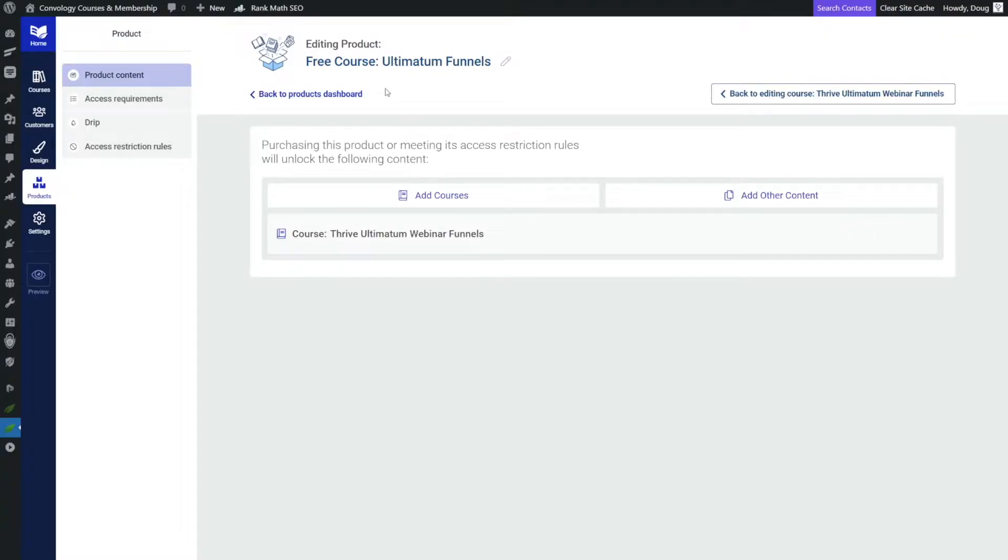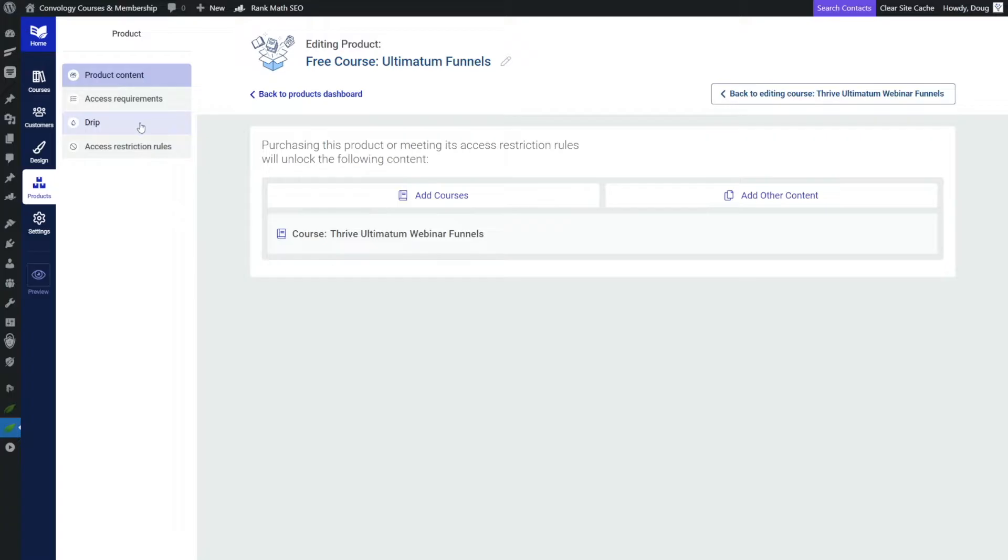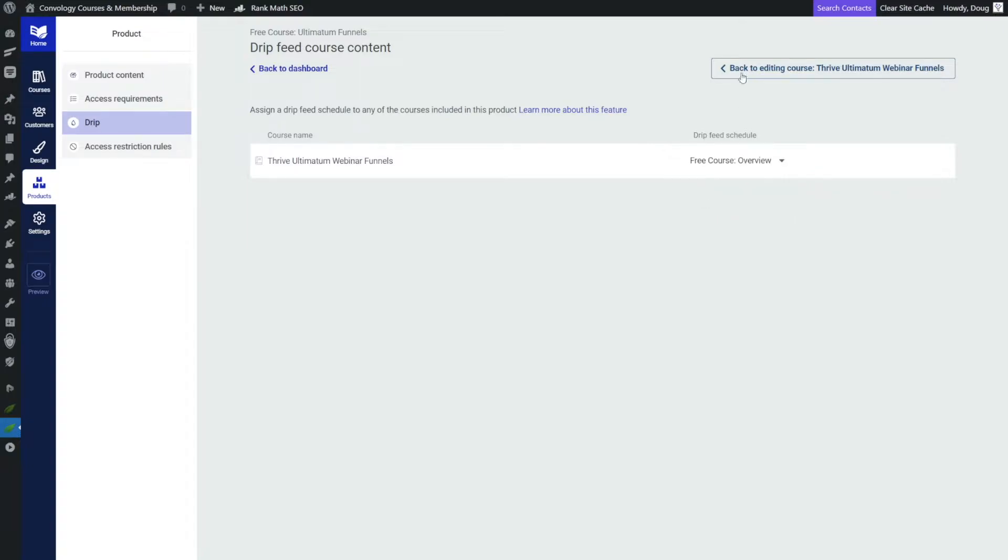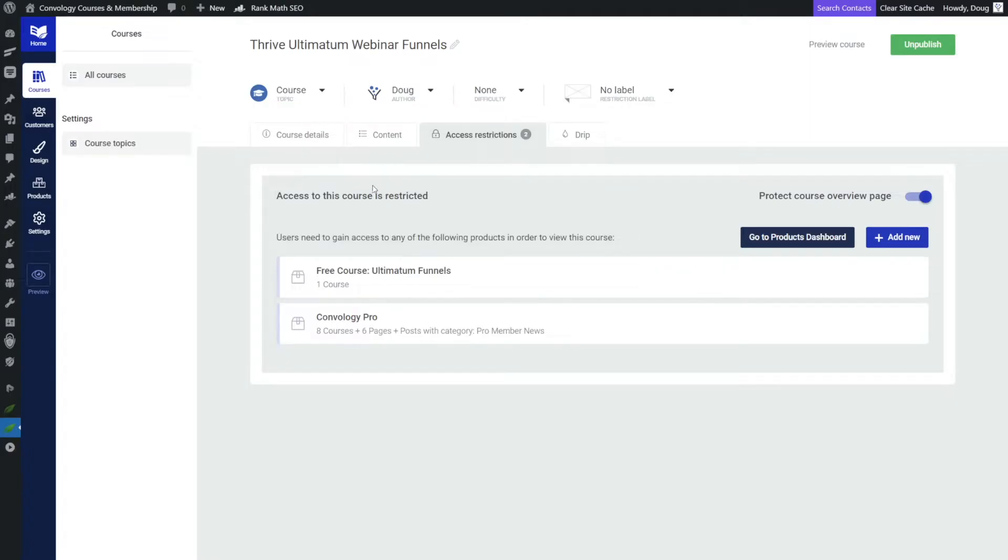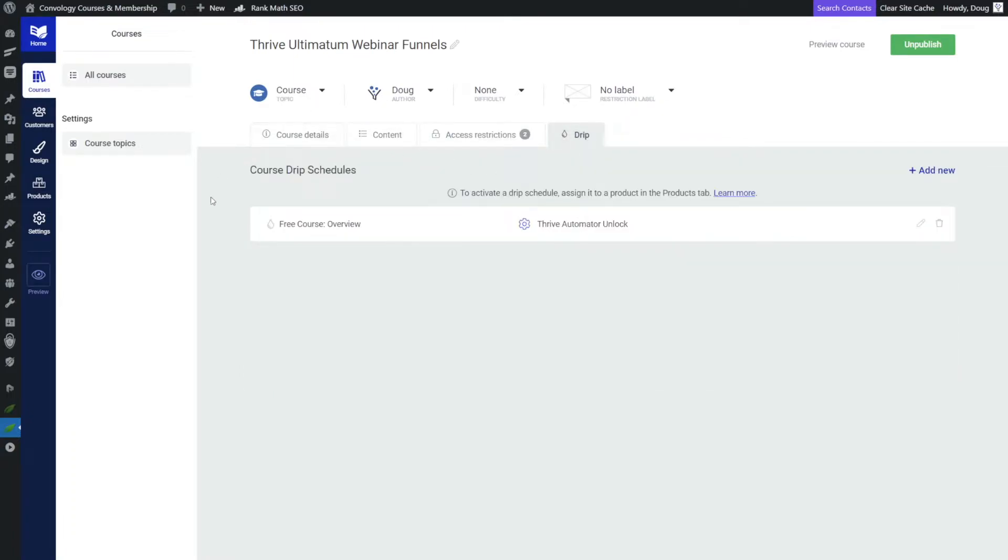Now if we left it just like this, anyone that got access to this product would have access to everything and it would be no different than our membership having full access. So now we need to apply our drip campaign that we created that essentially locked everything behind an automator action. And we're going to add a drip feed schedule, our free course overview that we created. And now if we go back, we have two products inside of our course, we have our membership product that gives access to it, full access. And we have our free course ultimatums funnel that we created, that has this drip schedule or drip campaign applied that locks everything.